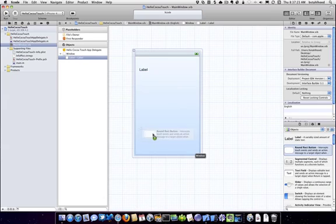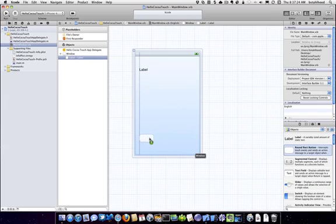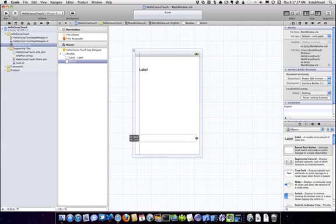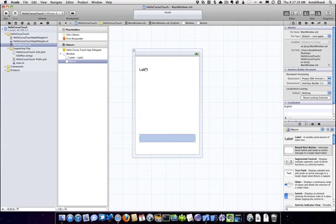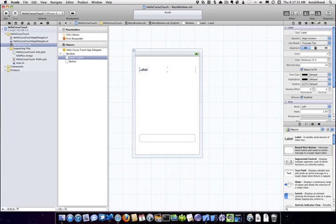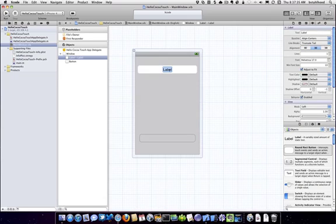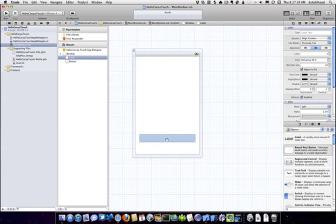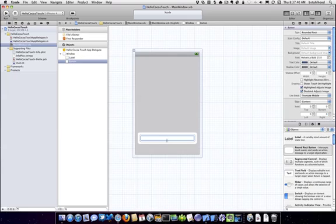And we're going to drag a button. And we're going to center this. And we're going to double click on it, and get rid of the default label text. We're going to double click on our button, and we're going to add hello, go to touch.